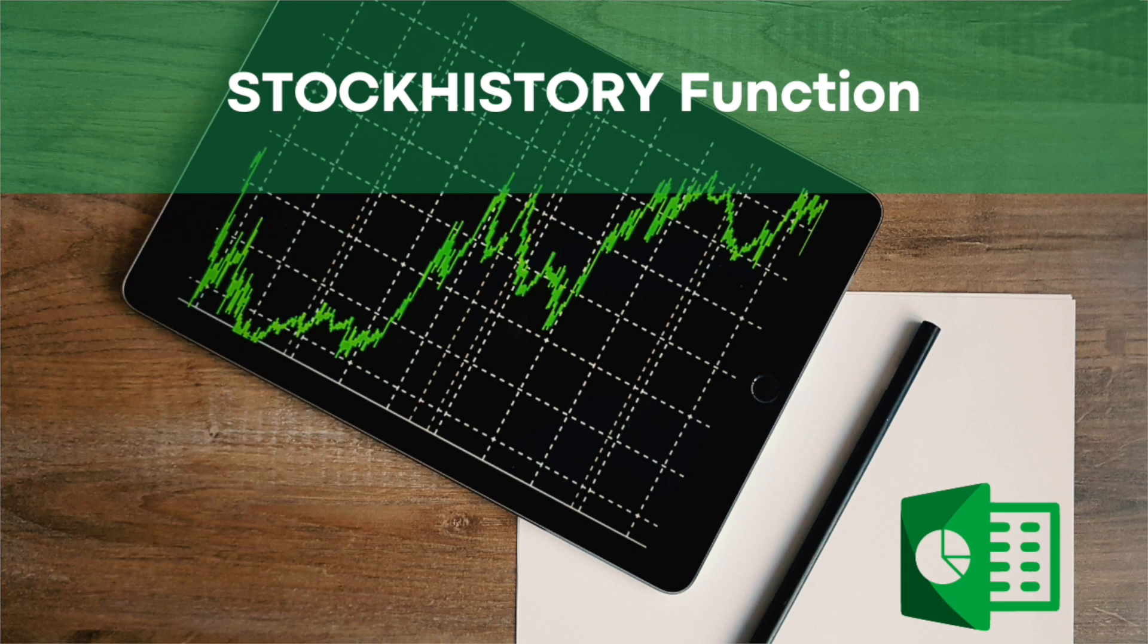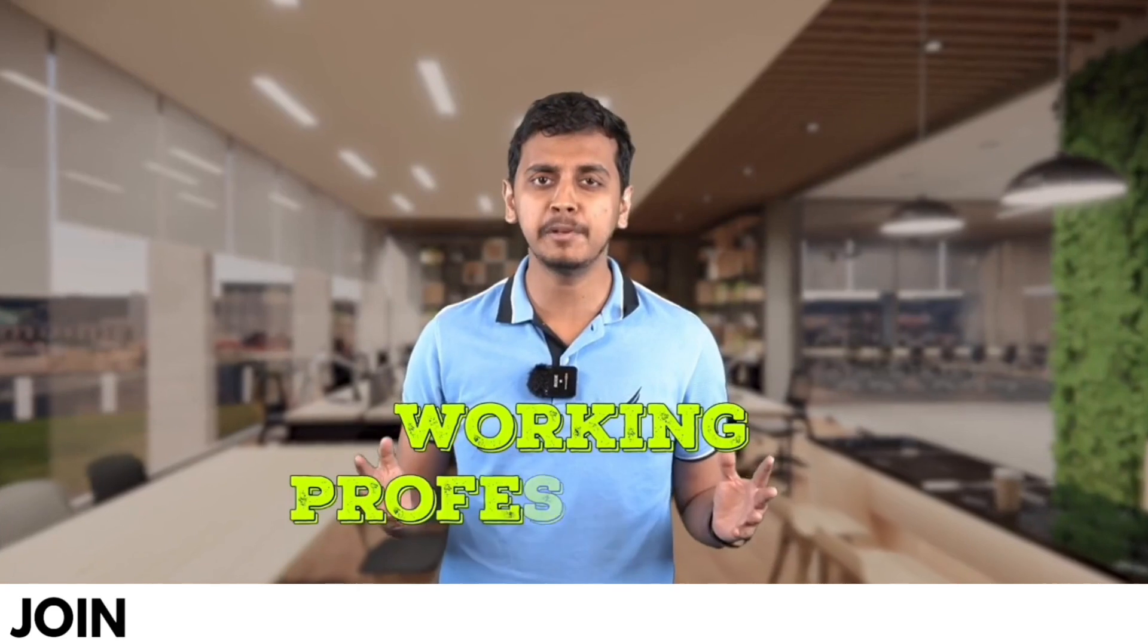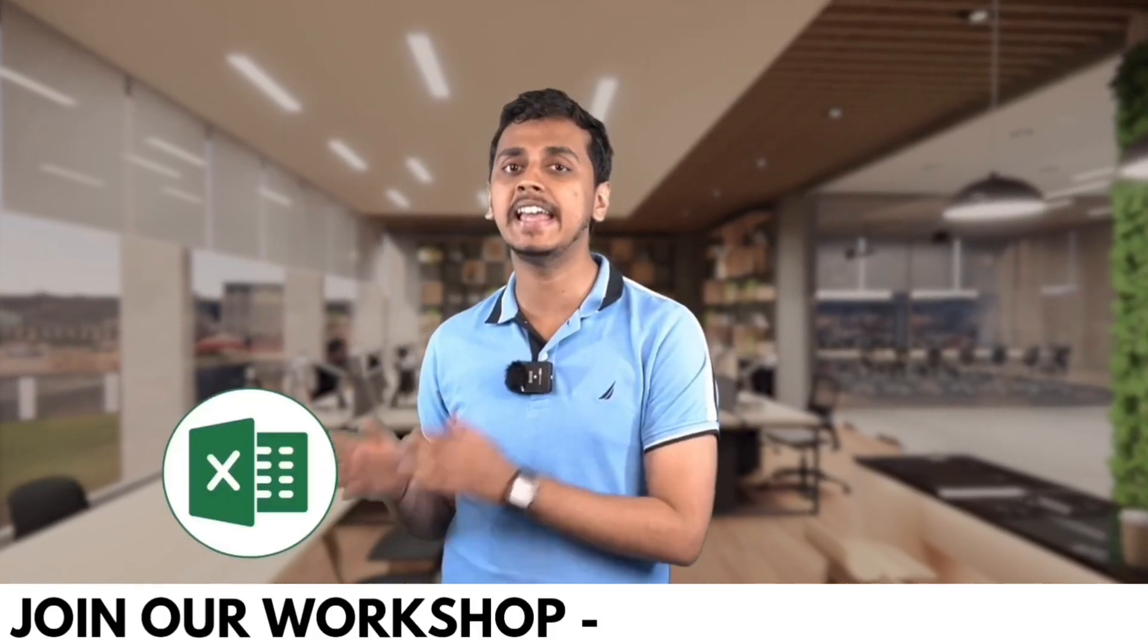But before we get into that, I have an exciting announcement. We understand the importance of staying ahead in today's fast-paced world, especially when it comes to technology. That's why we are offering an exclusive workshop on Microsoft Office using AI tools. The link is in the description. We'll share more details later in the video.